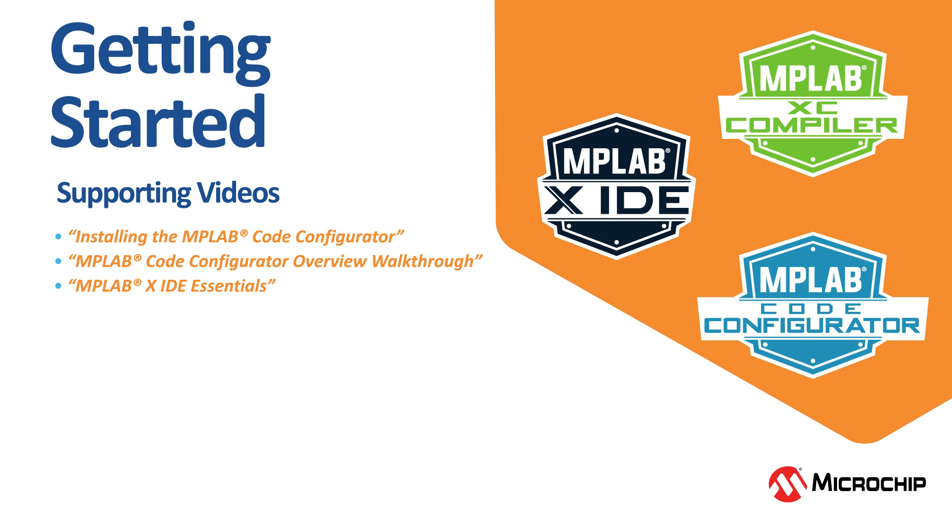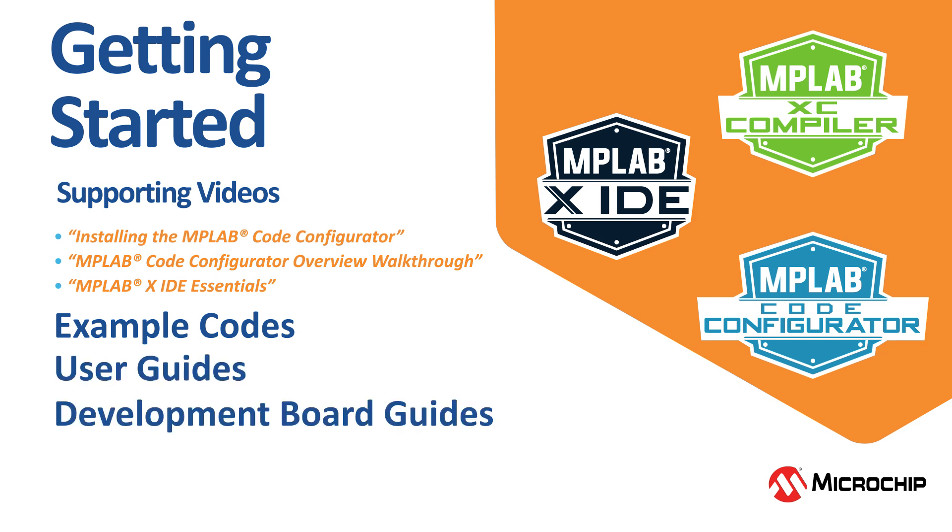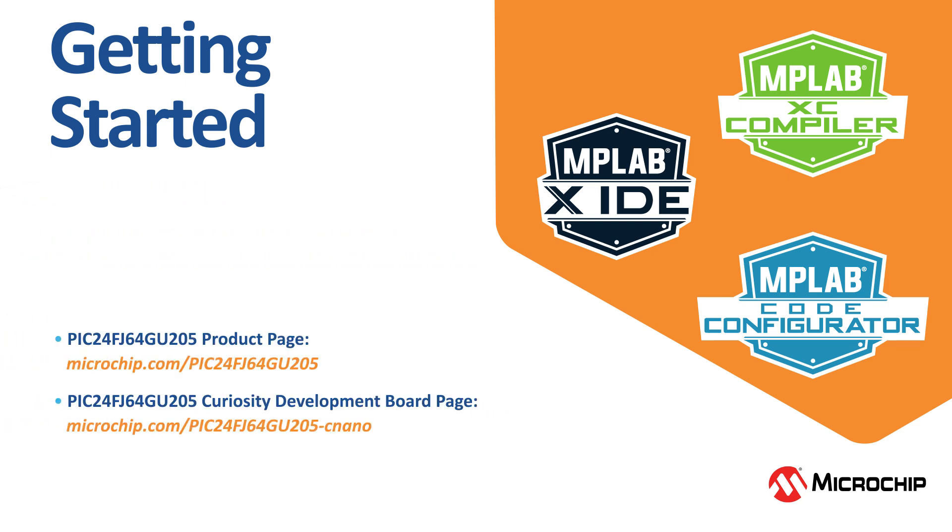You can find resources like example codes, user guides, development board guides, schematics, and other documentation on the PIC24FJ64GU205 device product page and the Curiosity Development Board page.